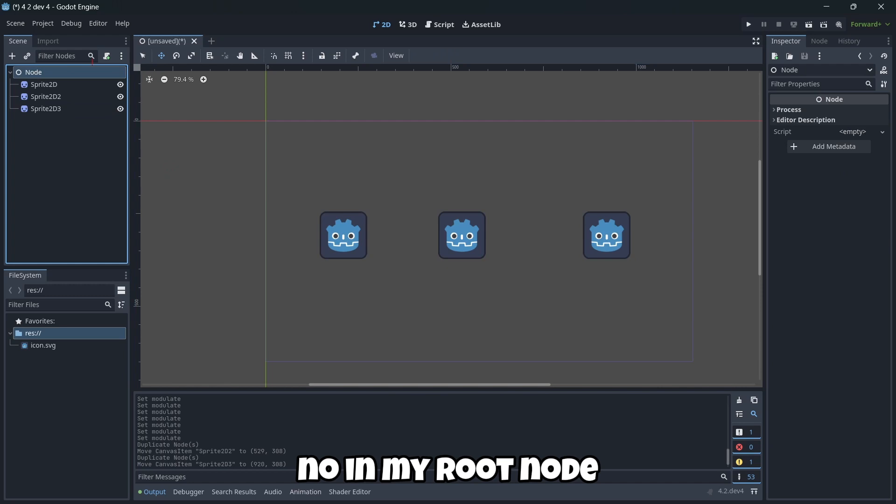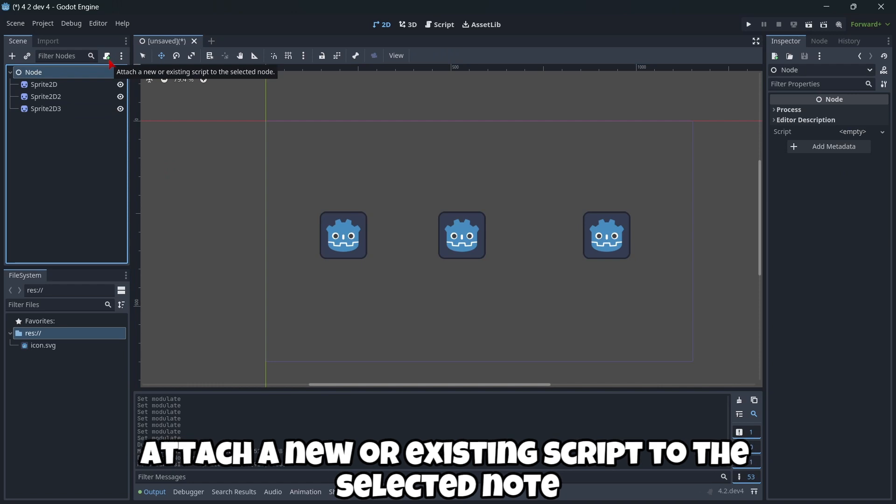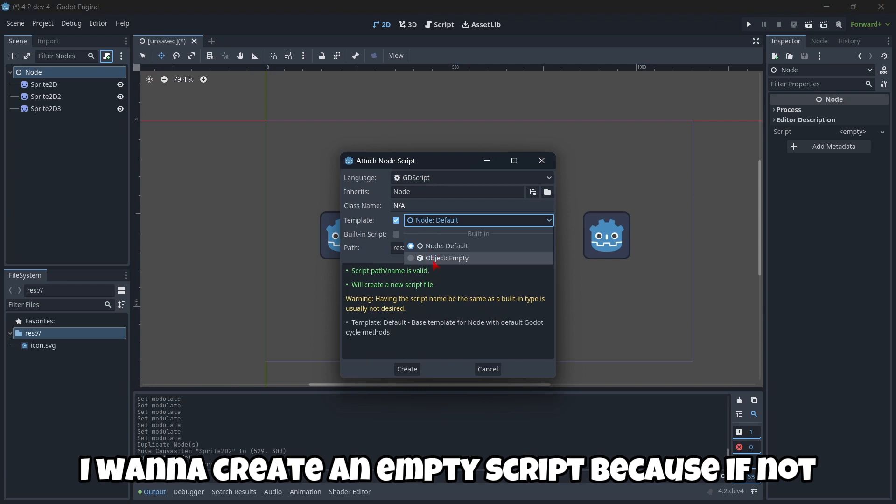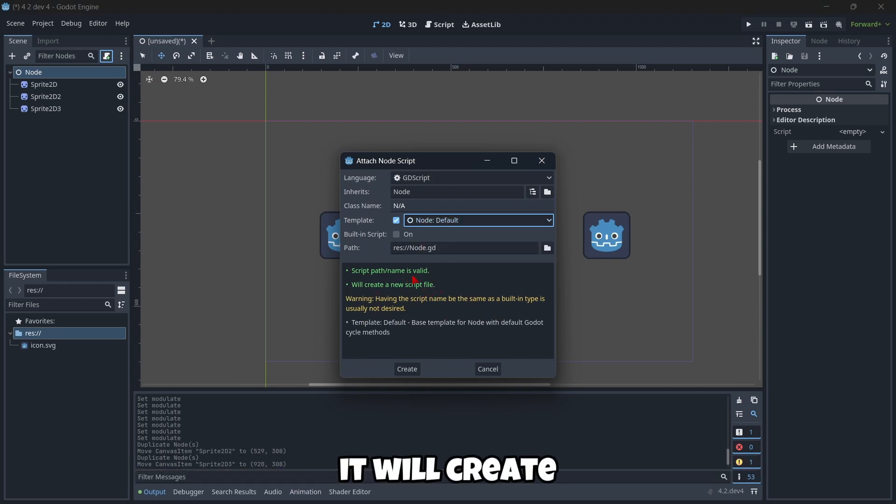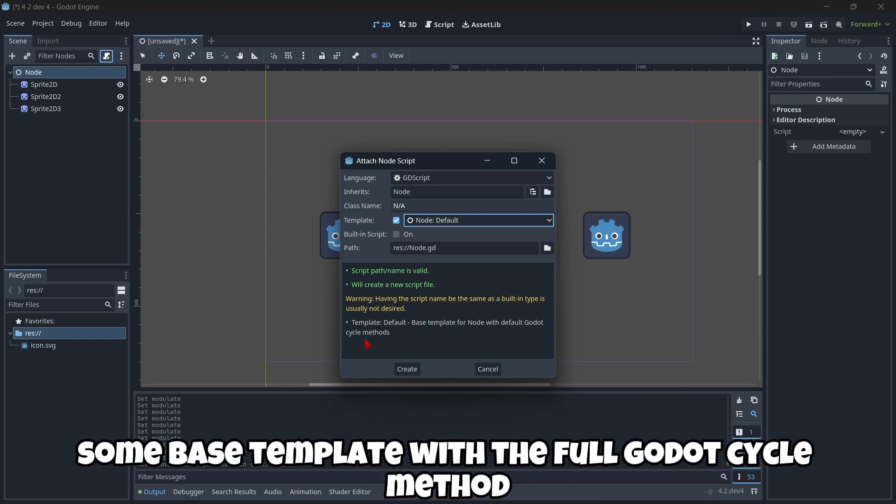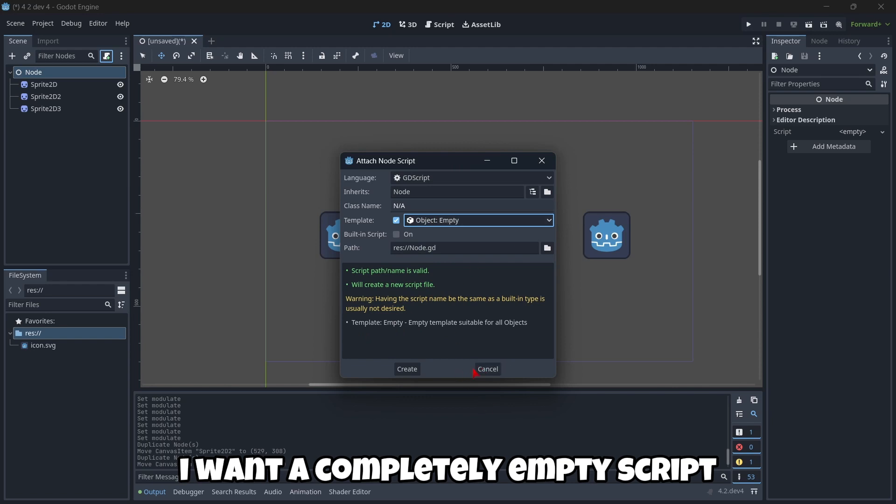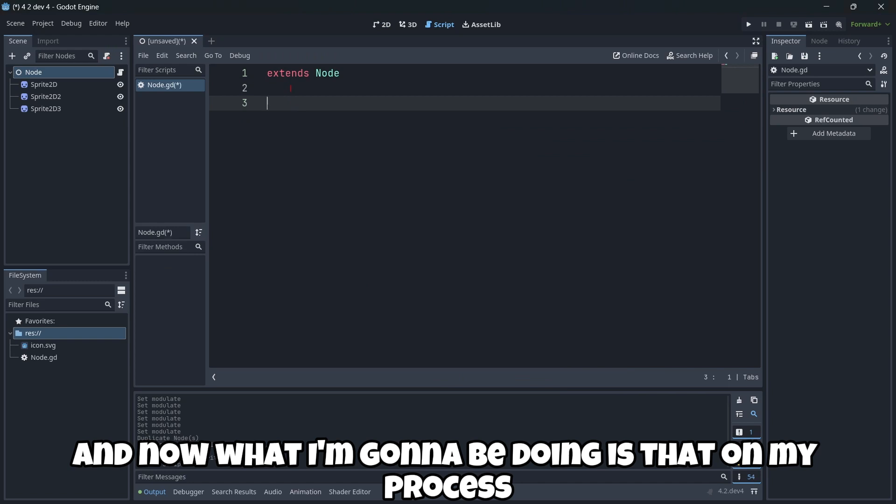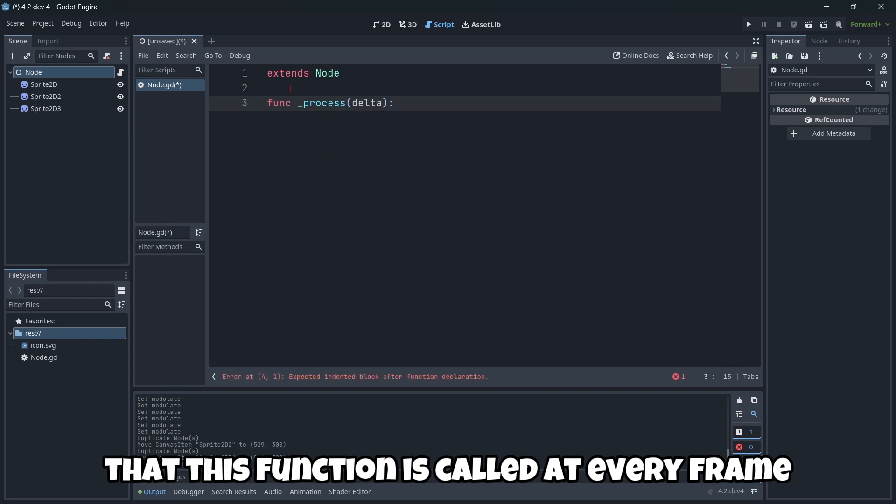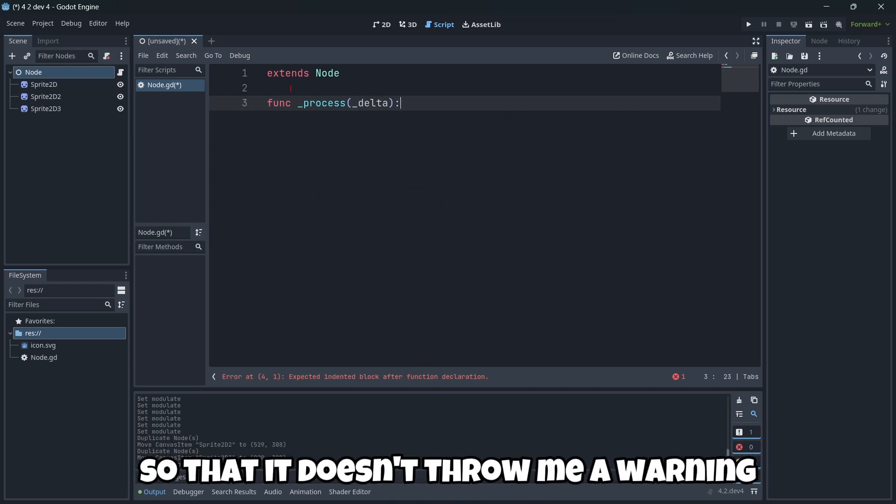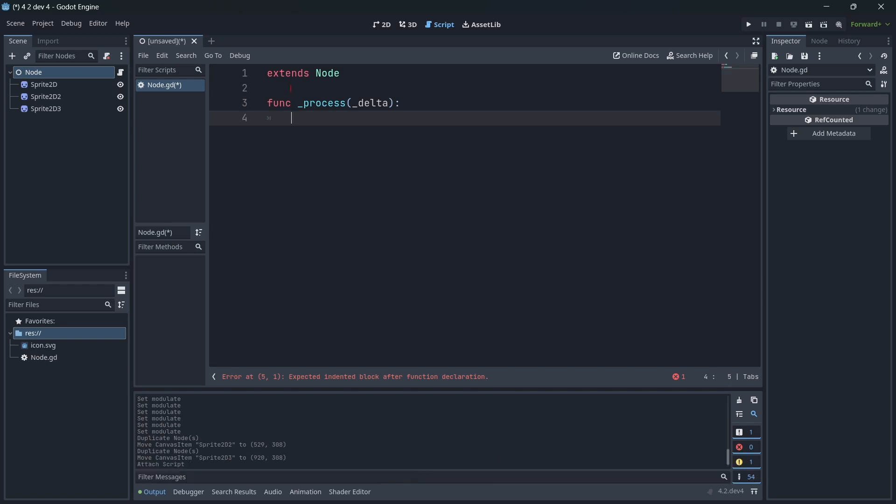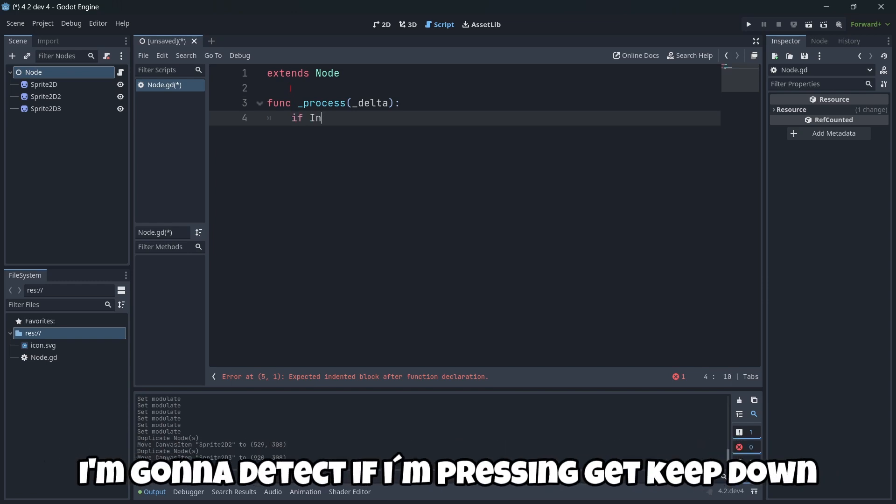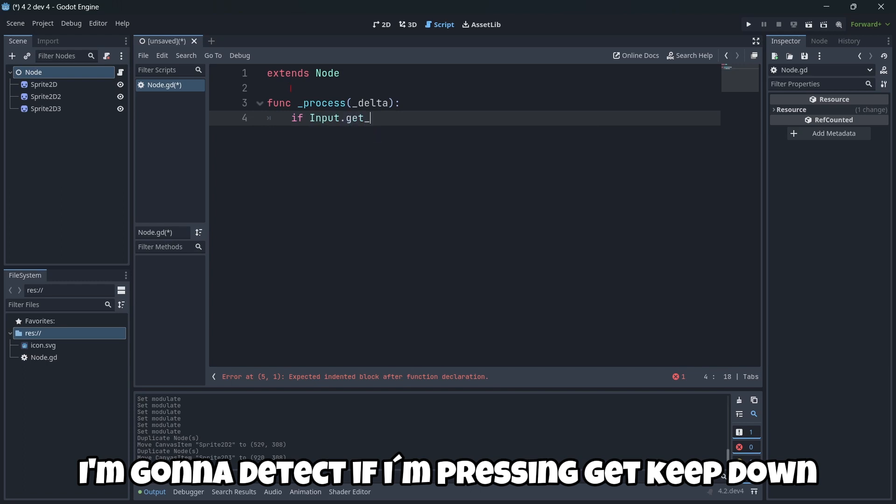Now in my root node I'm gonna attach a new script with this button, attach a new or existing script to the selected node. I want to create an empty script because if not it would create some base template with default lifecycle methods. I don't want that, I want a completely empty script.